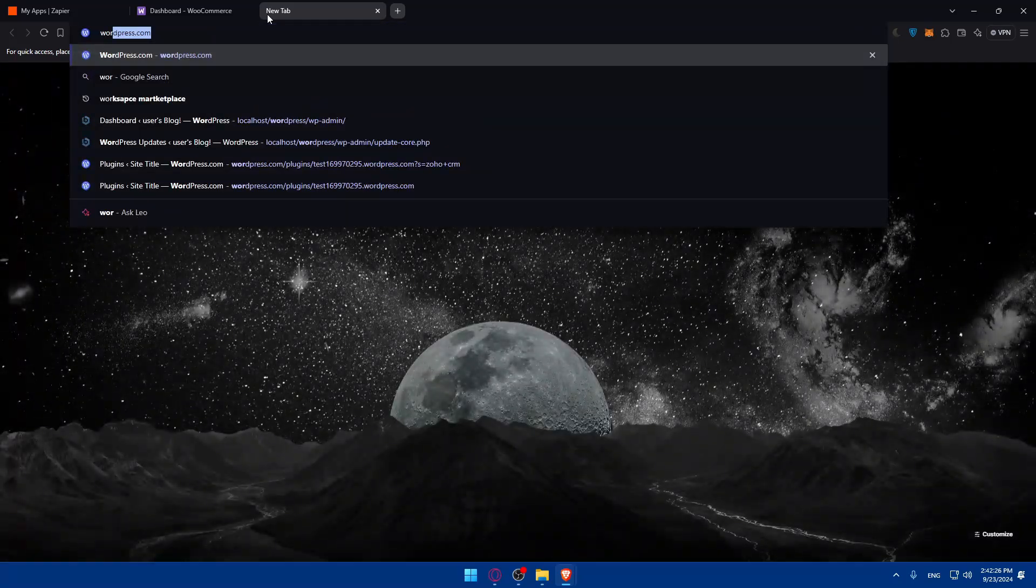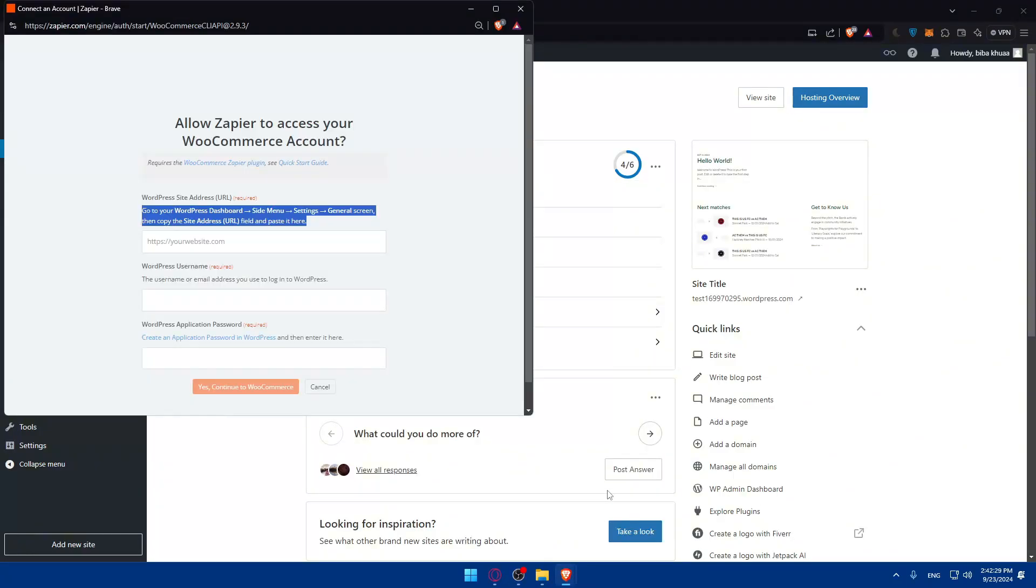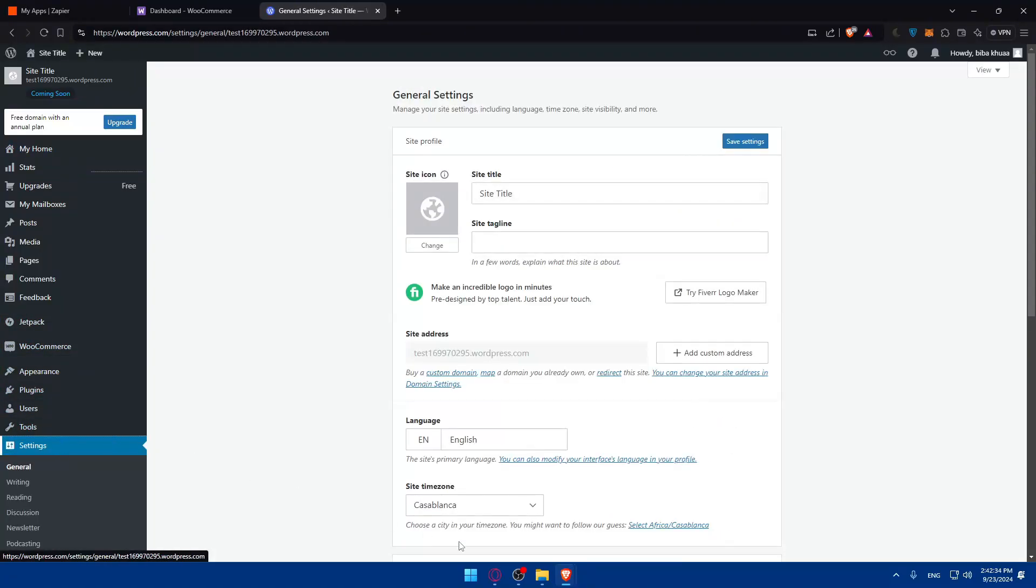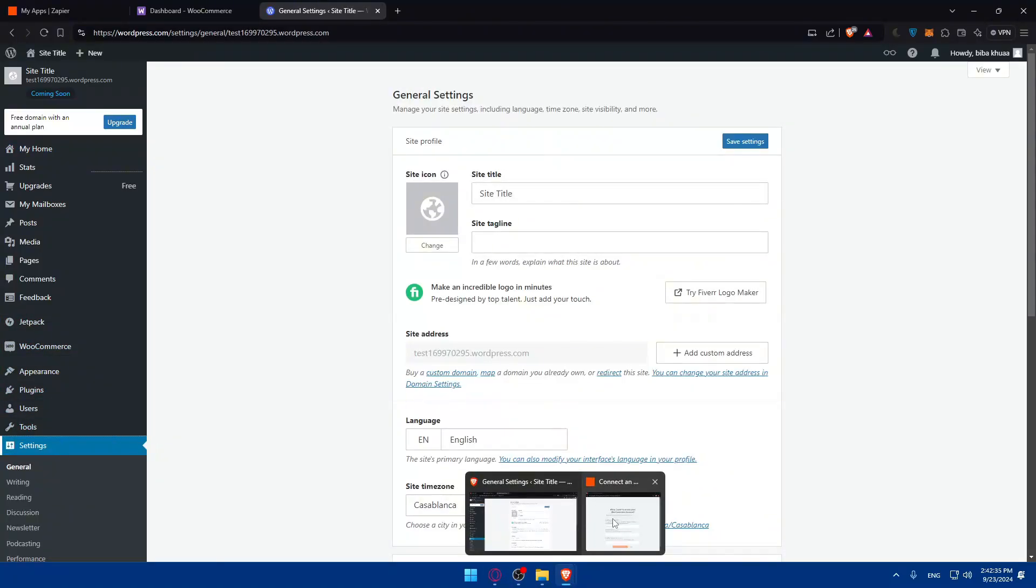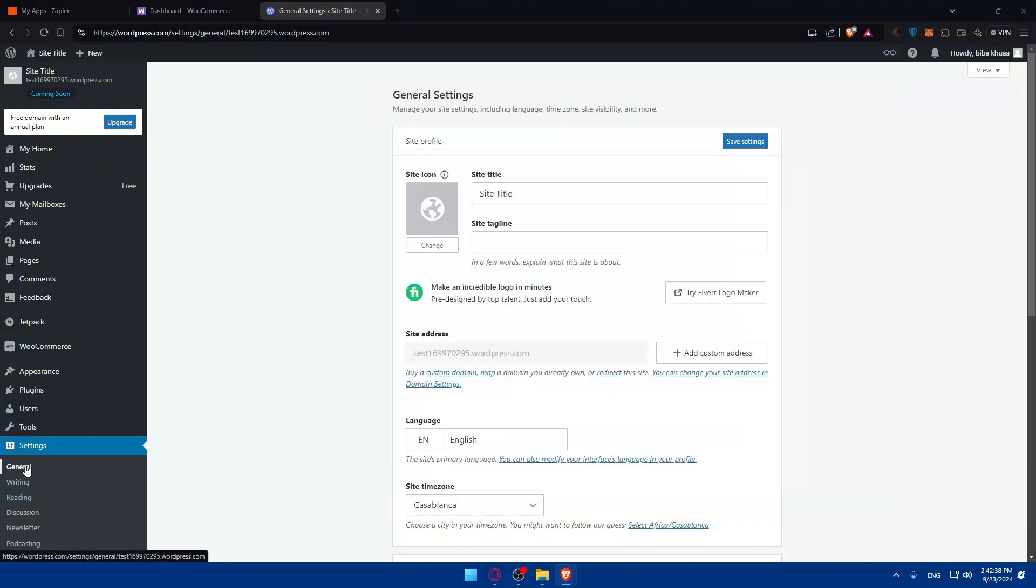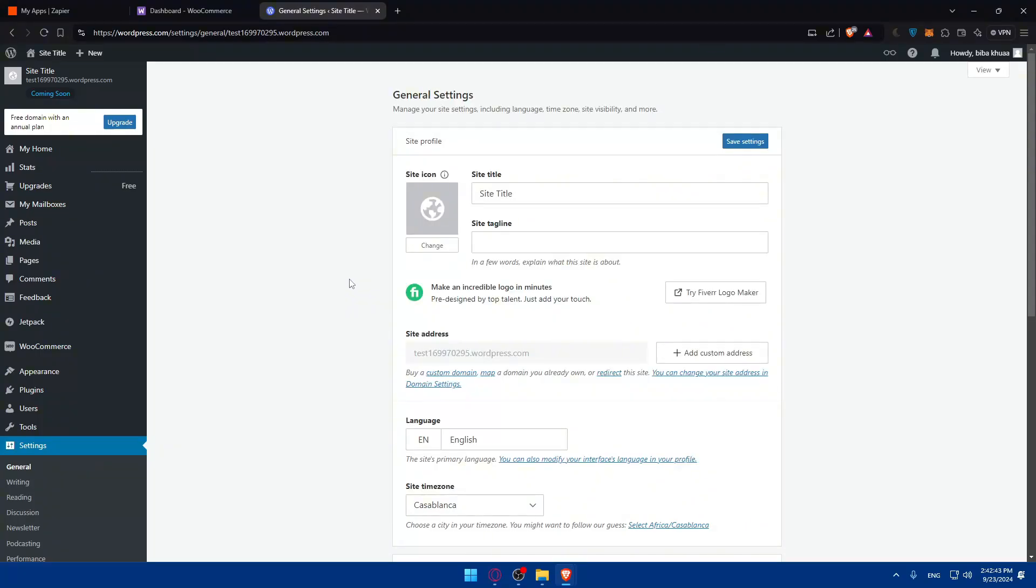So of course, you'll need to go to WordPress.com, then go to the side menu, click on settings and on settings. We'll have to go and click on general. So we're on general already. And from there, as you can see, you can copy this site URL.